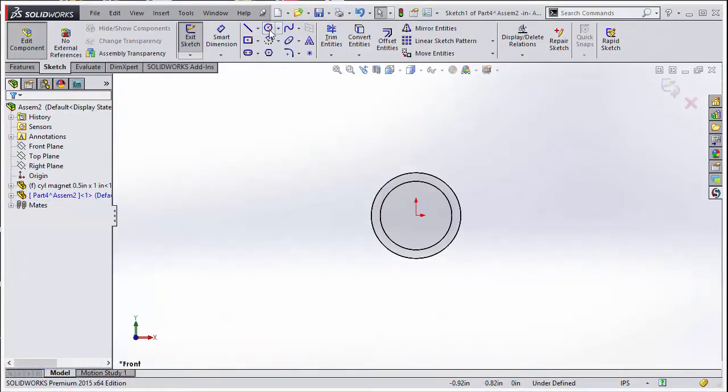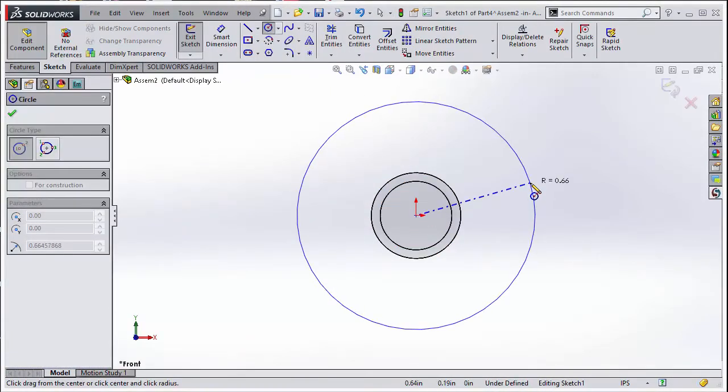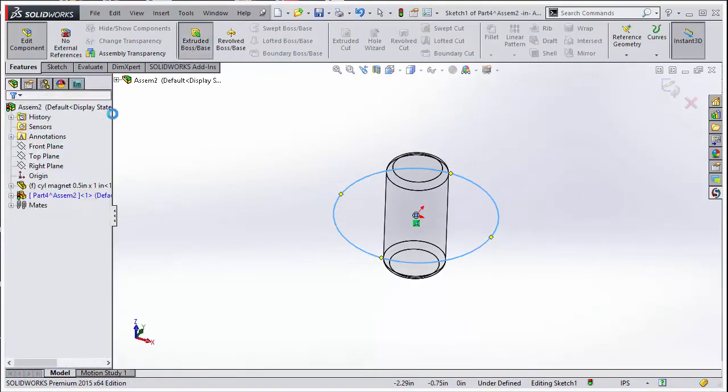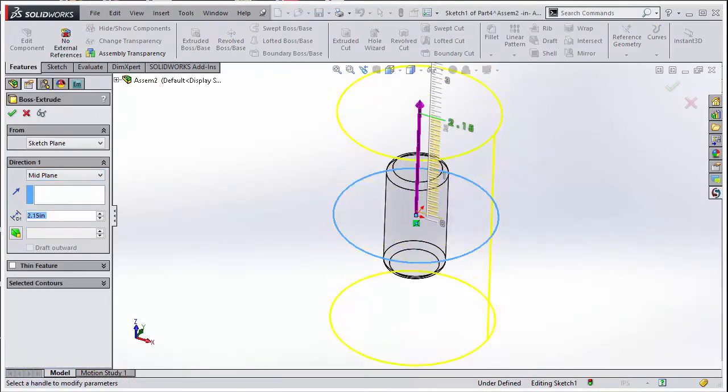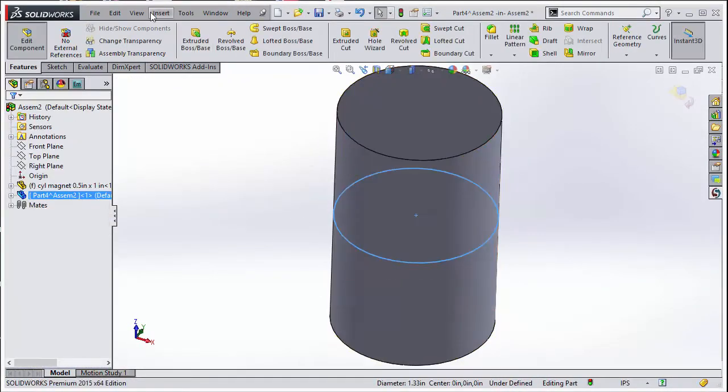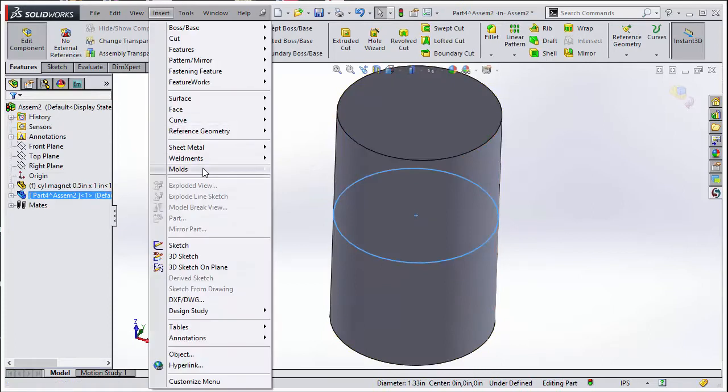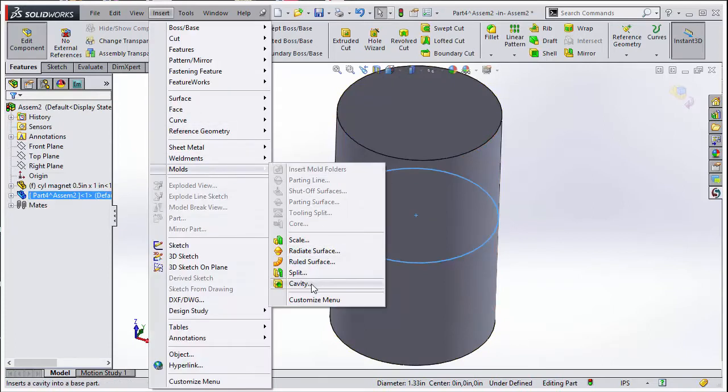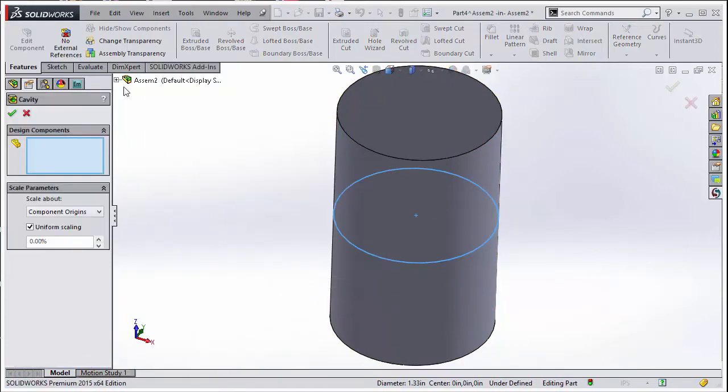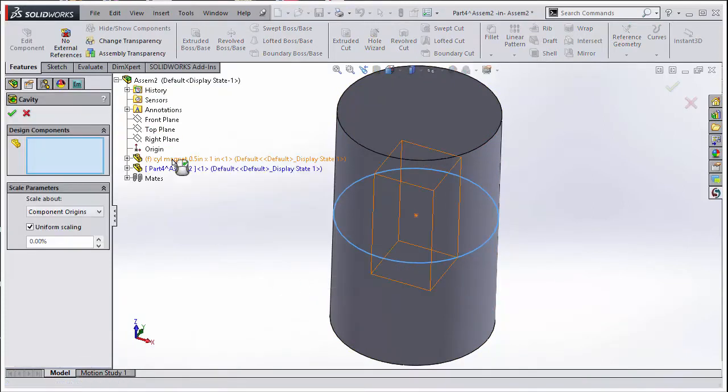To do this, we first convert the magnet part into an assembly and then add a cylindrical region around it. Next, we use the cavity option in SOLIDWORKS to subtract the magnet from the air.